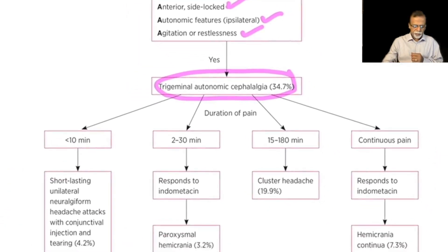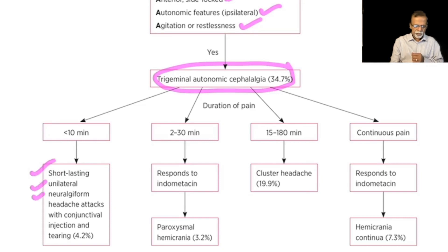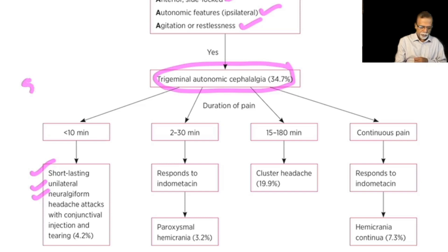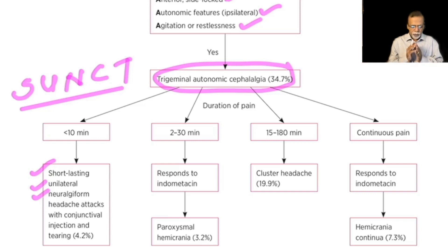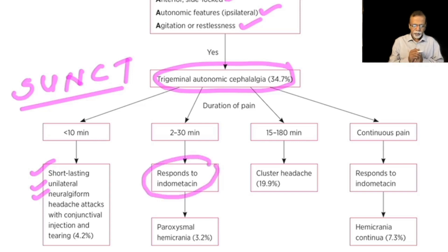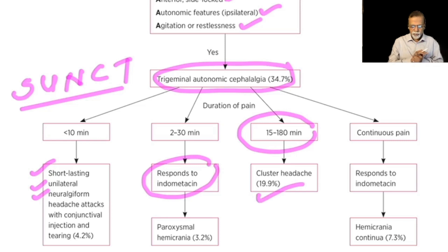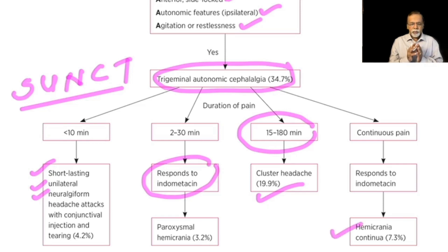Among the trigeminal autonomic cephalalgias, the duration of pain helps differentiate subtypes. Pain lasting less than 10 minutes with conjunctival injection and tearing is SUNCT — short-lasting unilateral neuralgiform headache with conjunctival injection and tearing. Pain lasting 2 to 30 minutes that responds to indomethacin is paroxysmal hemicrania. Pain lasting 15 to 180 minutes with recurrent nocturnal episodes is cluster headache. Continuous pain responding to indomethacin is hemicrania continua.